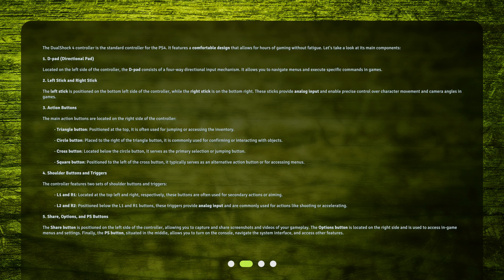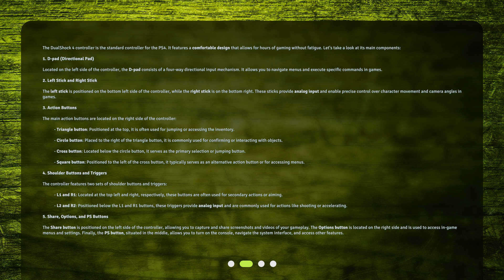1. D-Pad (Directional Pad). Located on the left side of the controller, the D-Pad consists of a four-way directional input mechanism. It allows you to navigate menus and execute specific commands in games.